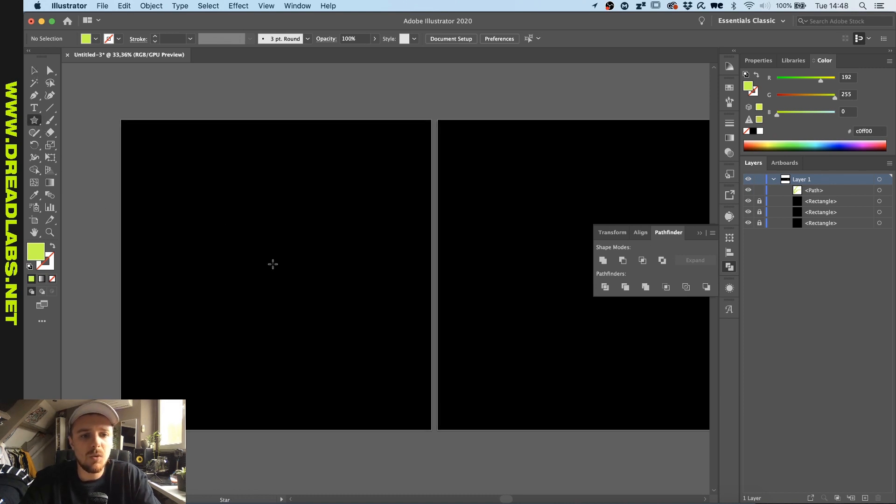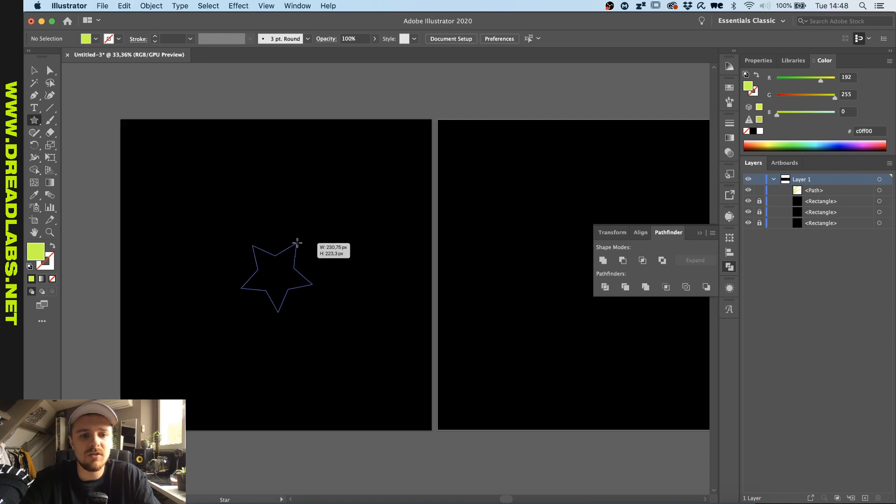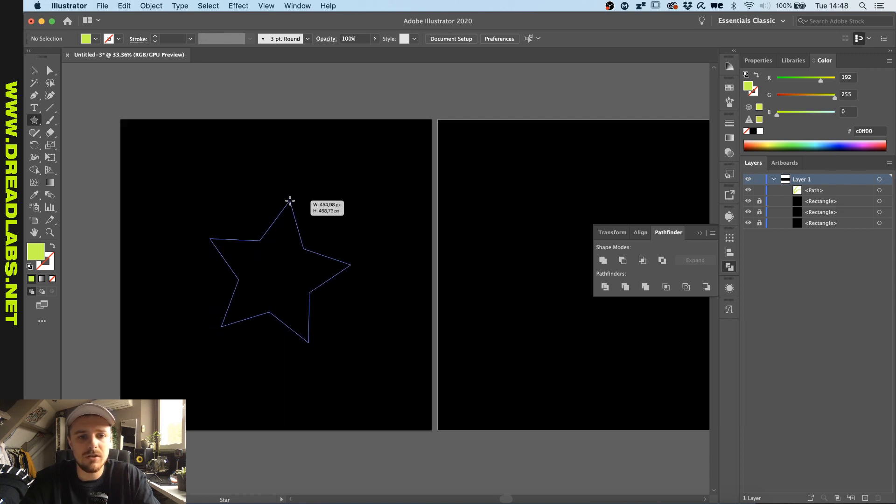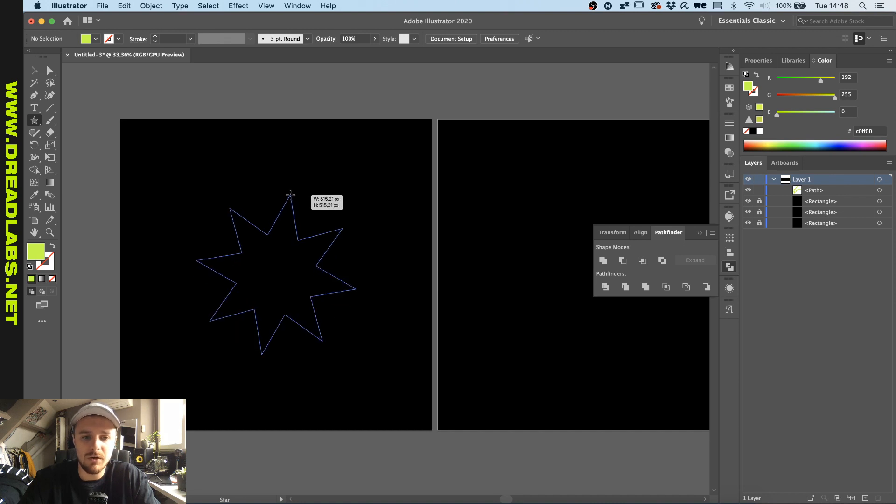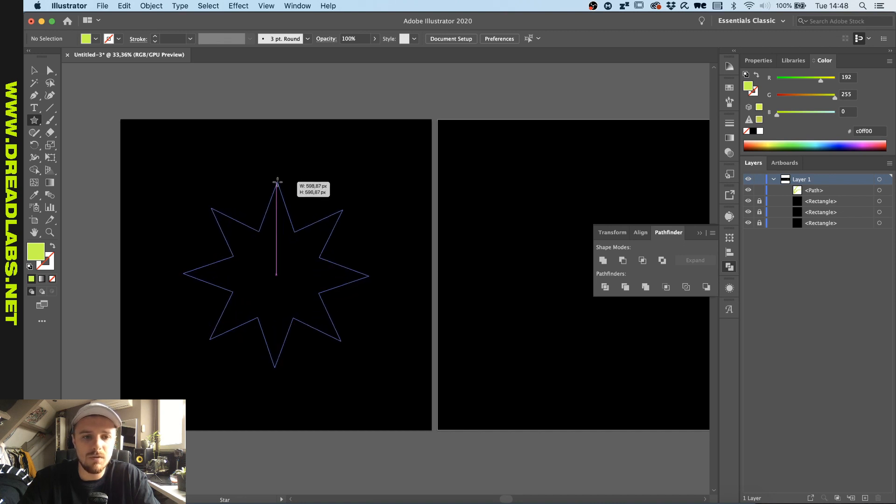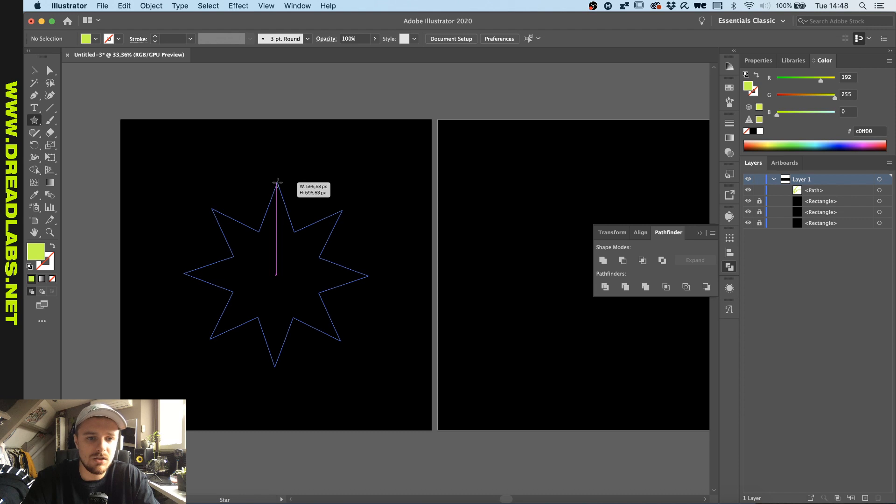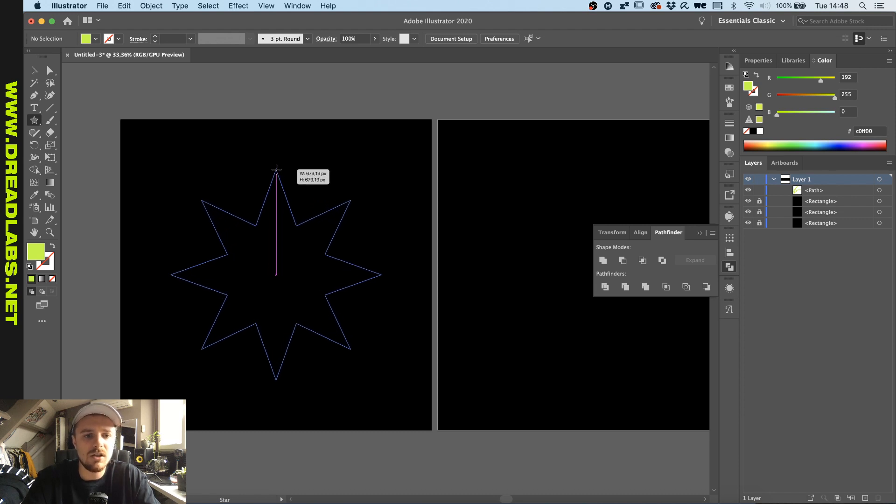Now with the star tool from our center we're going to grab a star and while I'm holding this I'm going to push my upper arrow keys so we can have a shape that's eight sided.